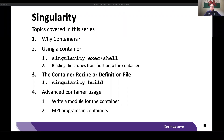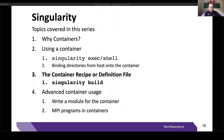Hello everyone, good morning, good afternoon, or good evening depending on when and where you are watching this video series on Singularity. Today I bring you the third video in our series, and today we're going to talk about the makeup of a recipe or definition file so that you can build your very own container, as opposed to just making use of pre-built containers.